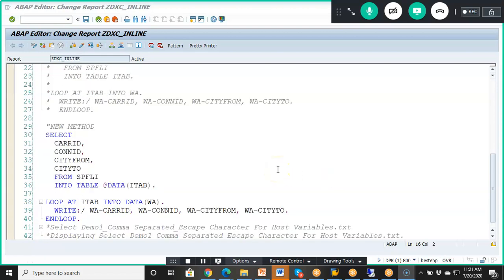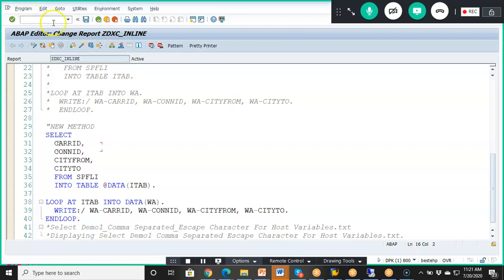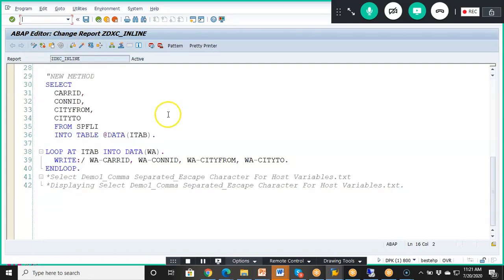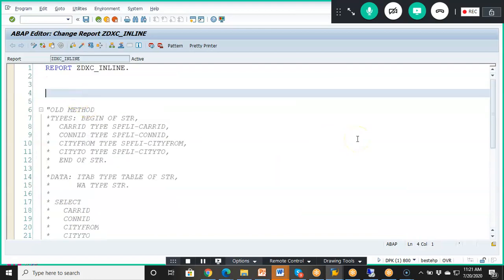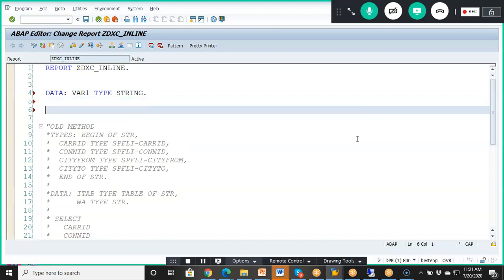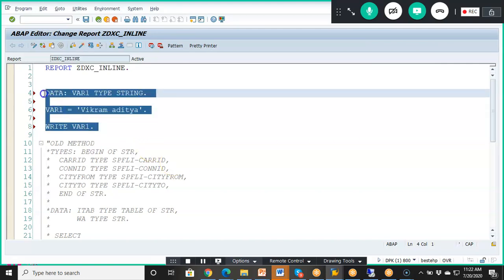In ABAP 7.4 version, SAP has introduced the inline declaration concept. We are going to discuss this now. With inline declarations, we don't have to individually assign everything — we can do it during runtime. Let me first take a very simple example. We have 'data var1 type string', then 'var1 equals Vikramaditya', then 'write var1'. This is the normal syntax that we used to write, and Vikramaditya will be printed.